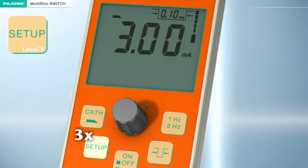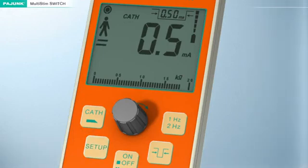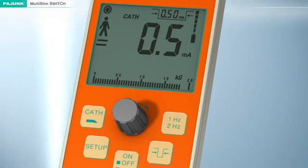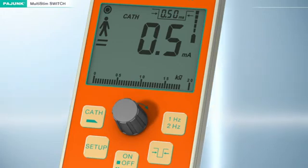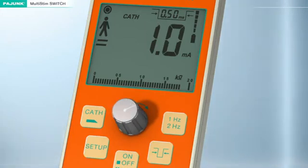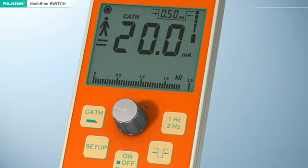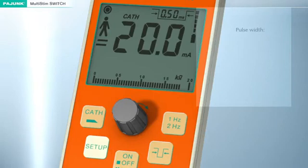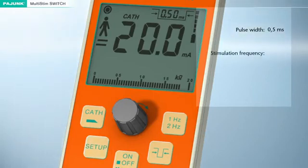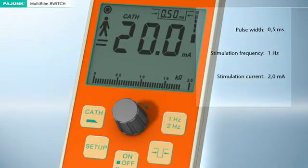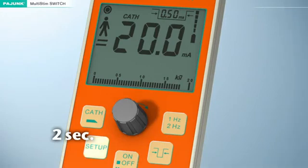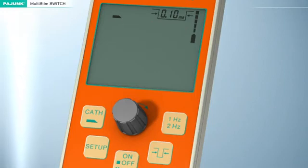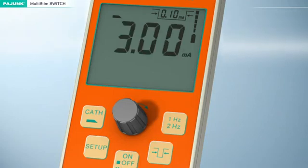Setup Level 3: The catheter mode can be adjusted in level 3. Individual stimulation parameters differing from the manufacturer's default settings can be defined. The settings for frequency and impulse bandwidth must be adjusted in normal operation before pressing the setup button for the first time; current intensity can still be varied in the setup function. The factory settings for catheter mode are: pulse width 0.5 milliseconds, stimulation frequency 1 Hz, stimulation current 2.0 milliamperes. Press the setup button for at least 2 seconds to permanently store the values; a monitoring sound confirms storage and the device returns to pause mode.